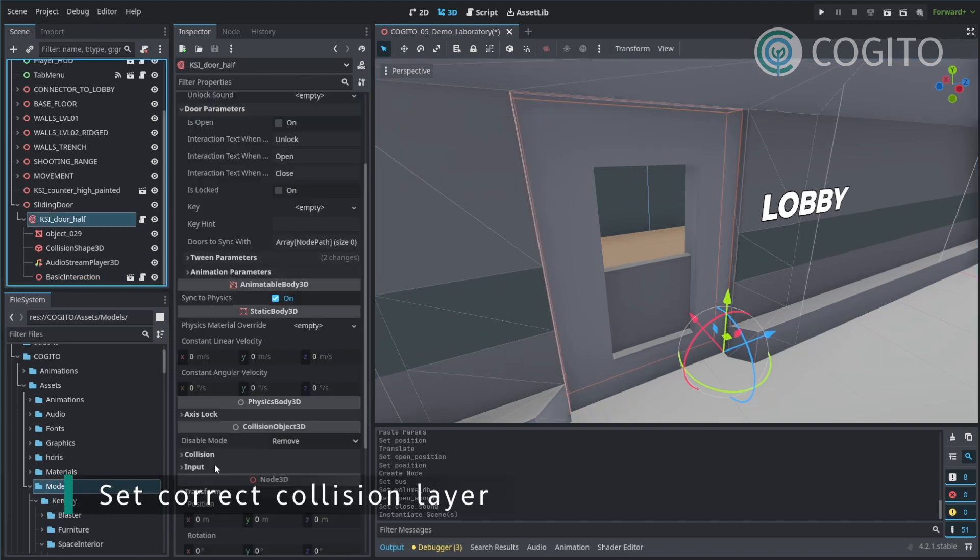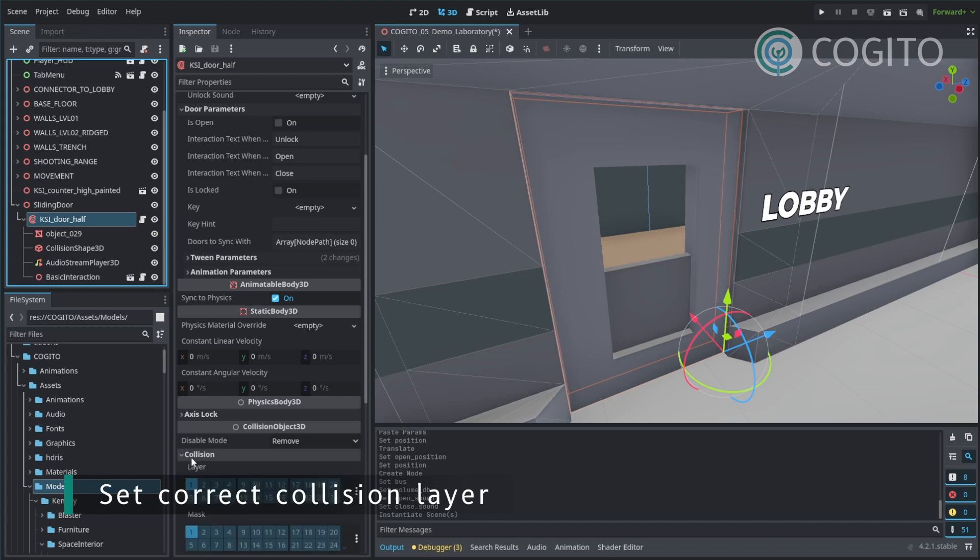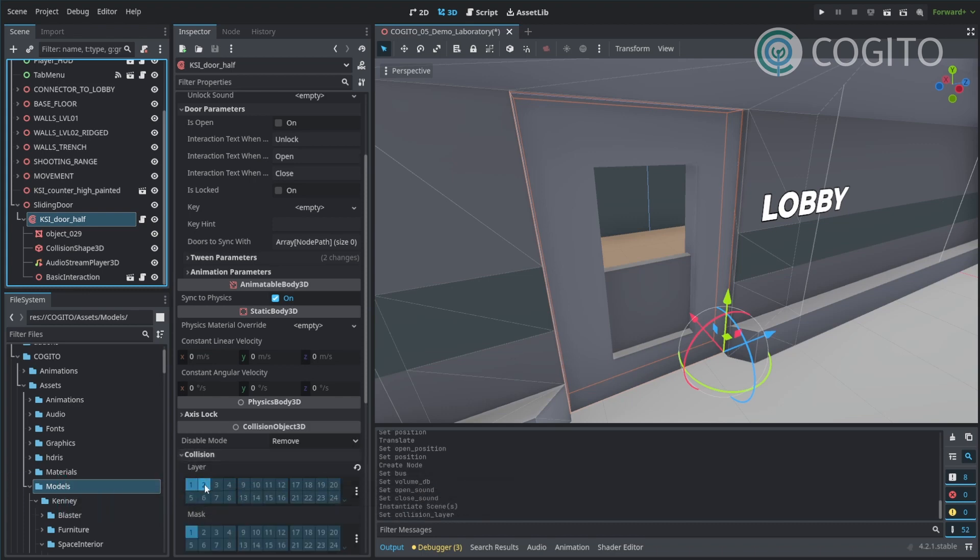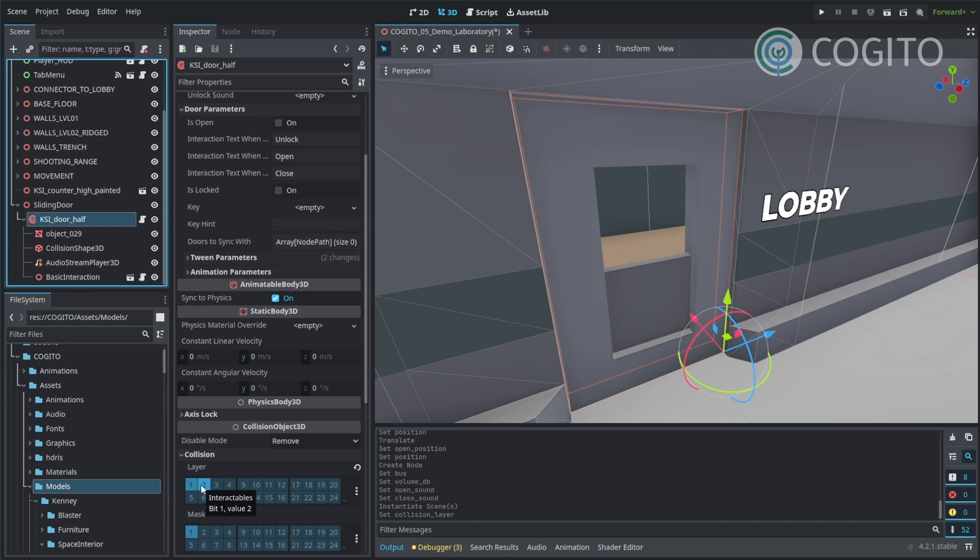And then the last thing is, I need to make sure that the collision layer is correctly set. The collision layer for all interactions is layer 2. So I'm just going to add this here. And I'm good to go.